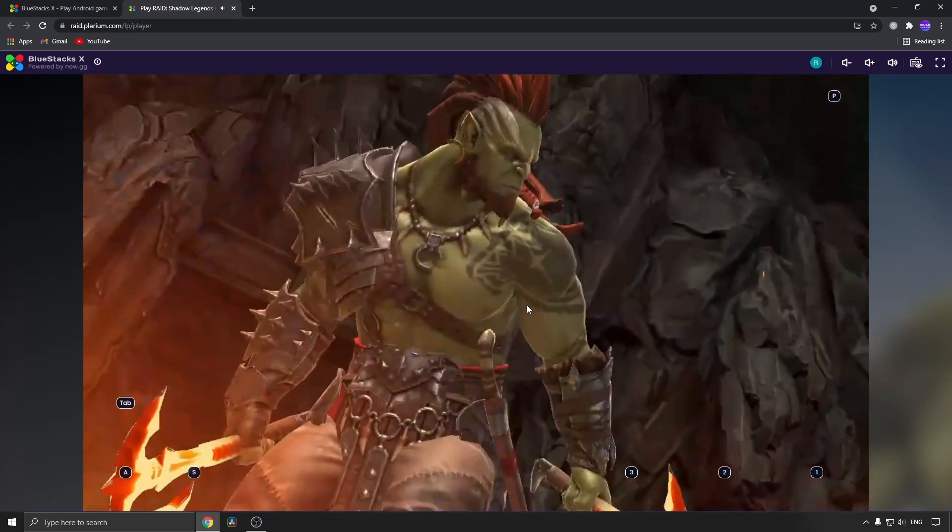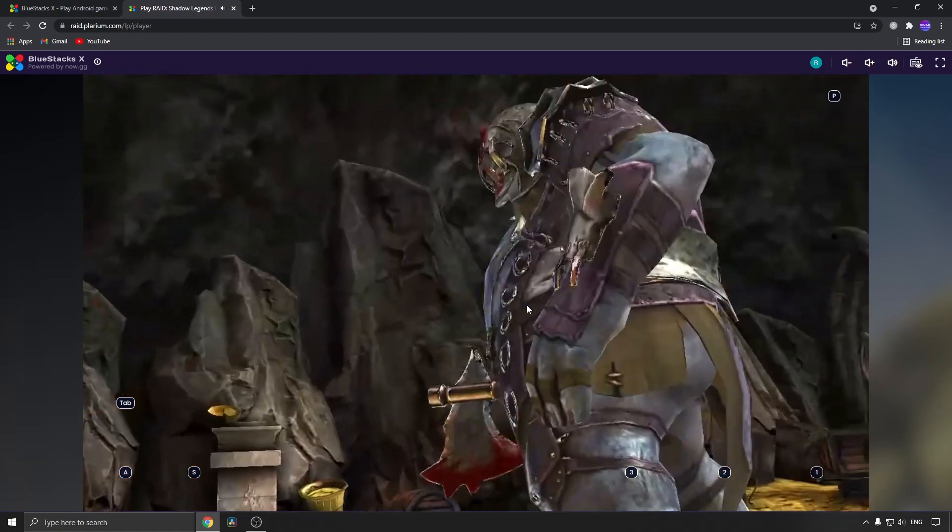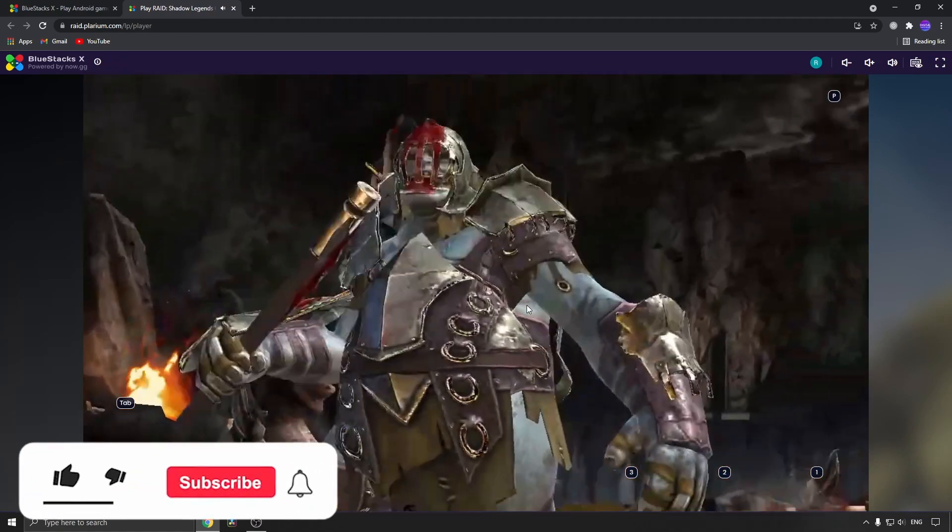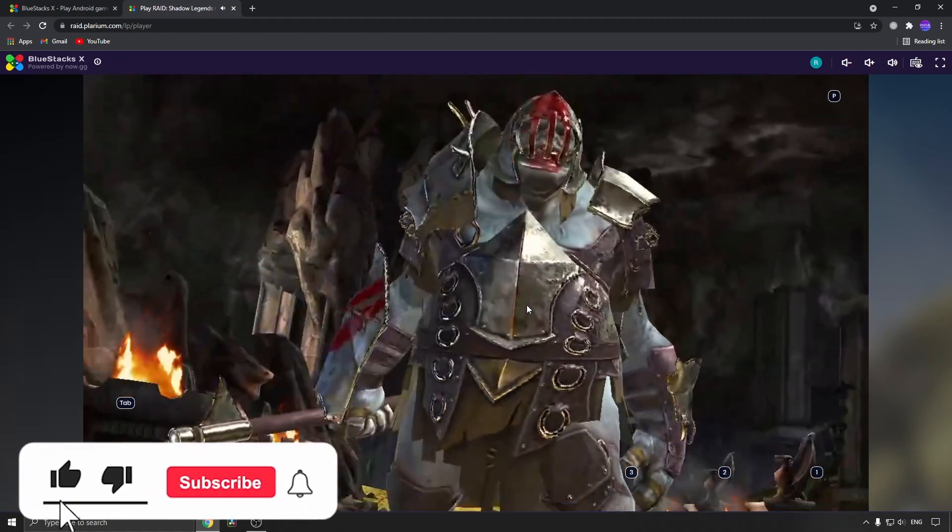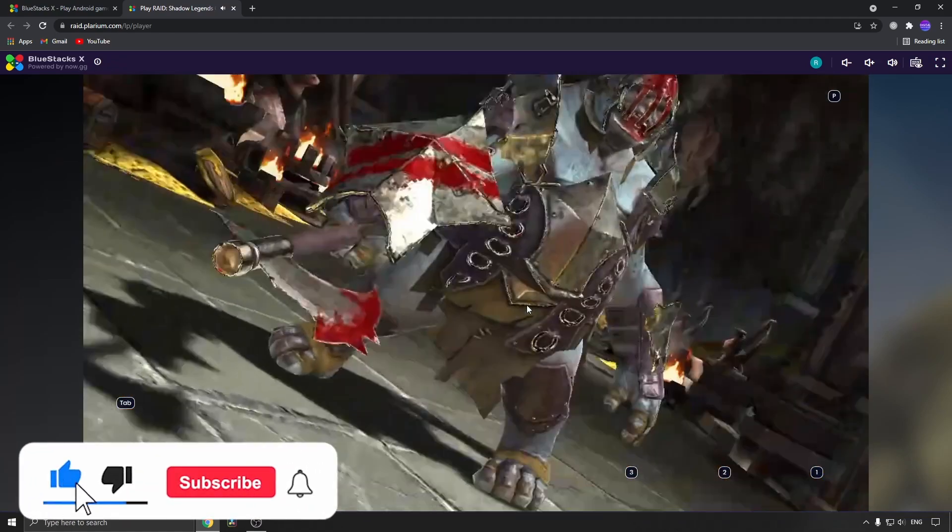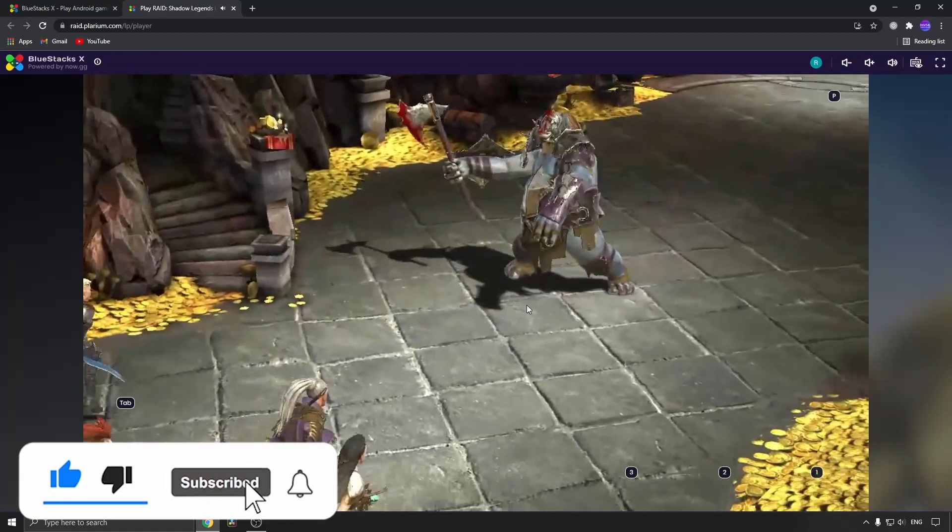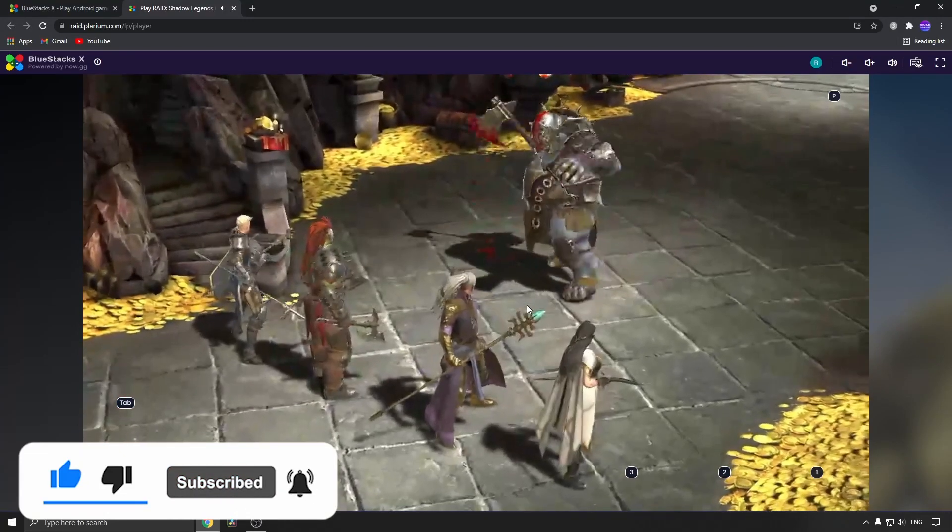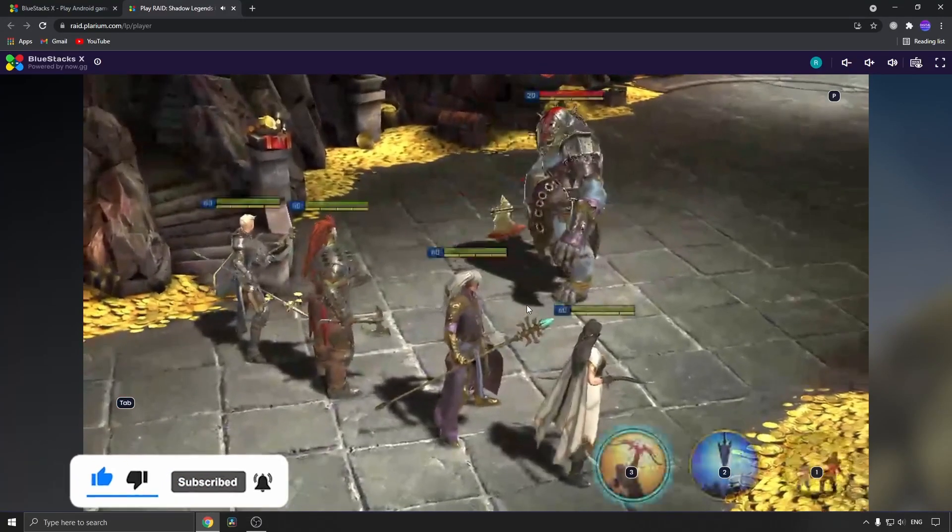Just go to the link in the description, sign in with Google, and play your games on the cloud. If this video helped you out, don't forget to drop a like and subscribe for more. I'll see you in the next video. Take care.